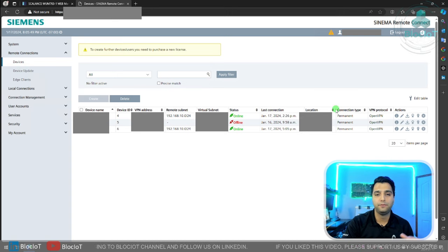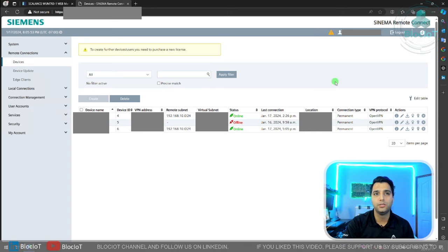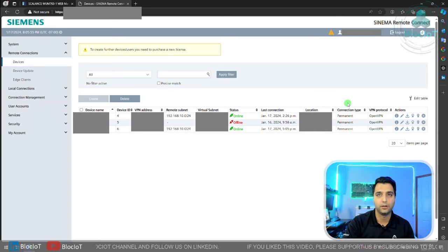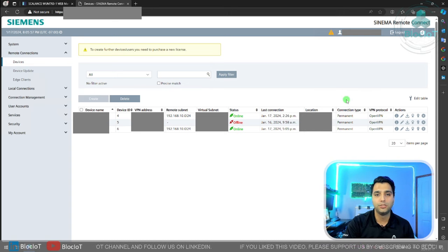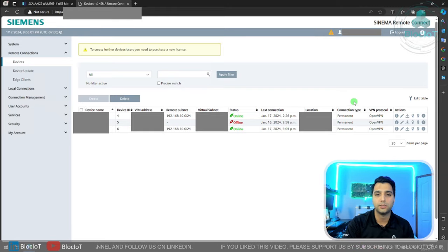That's about the server side. Again, please refer to the Siemens official video about the server if you want to get more information. I just wanted to show you how it looks like. Let's jump into the client and see how we can actually use and connect to the server.